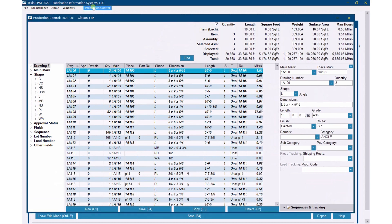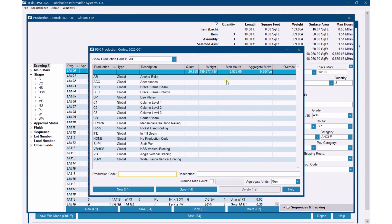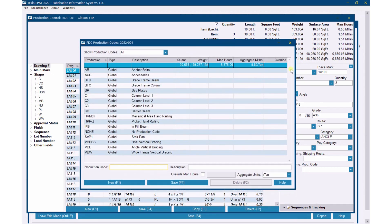Obviously we're linked to the estimate. If I go to production control, drop down review, and then production codes — this is something many of you may not have turned on or know about. You can see that a blank production code is 9.8 man hours per ton. I've done nothing with production codes in either the estimate or production control, so it's just using man hours per ton multiplied by the weight of every piece — and that's how it's getting the 5,875 hours.